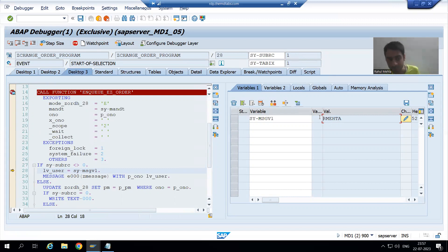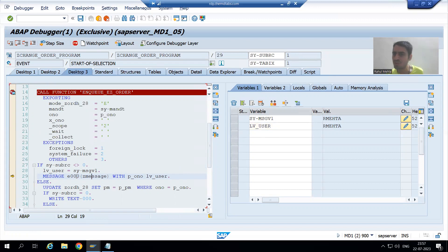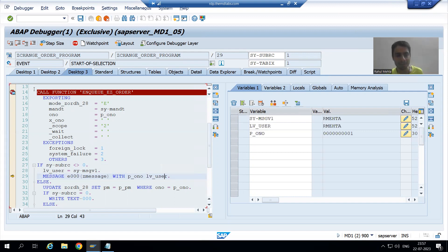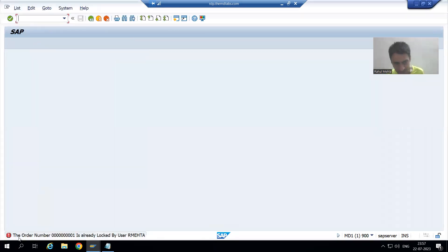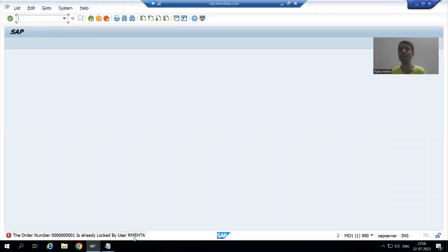This system variable has the user who has locked it. R Mehta 1 is running but order number one is already locked by R Mehta. From sy-msgv1 we are passing to lv_user. You can see lv_user is now R Mehta. So in message 000, the first ampersand will be replaced by one and the second ampersand will be replaced by R Mehta. After executing, you can see: order number one is already logged by user R Mehta. This is a real project scenario — the system variable sy-msgv1 tells us who has locked that particular entry.